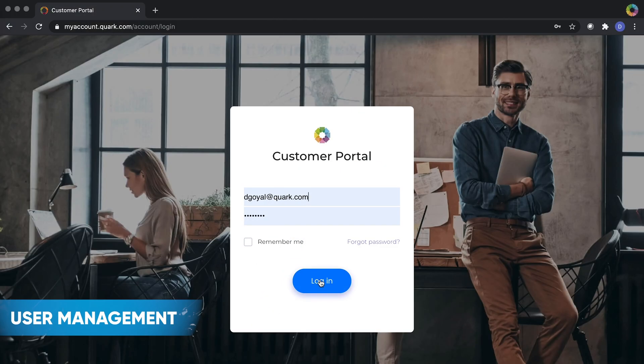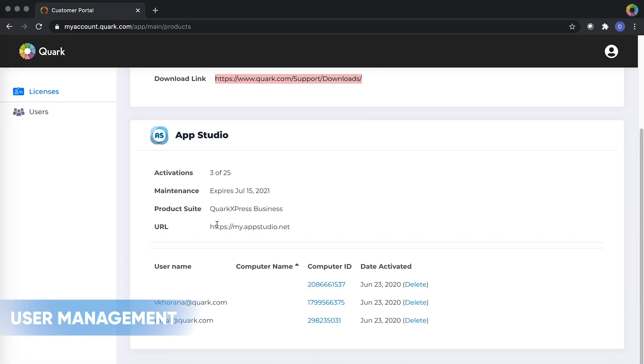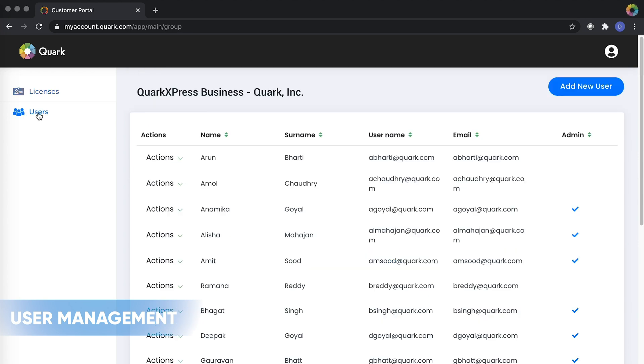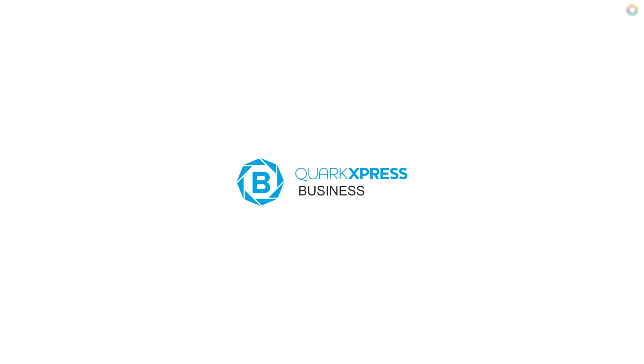User Management: Manage QuarkXPress business licenses with a dedicated admin console. Assign users, activate and deactivate machines with user-friendly web interface. One suite, many possibilities. QuarkXPress business.